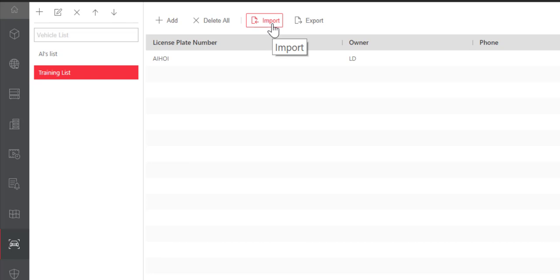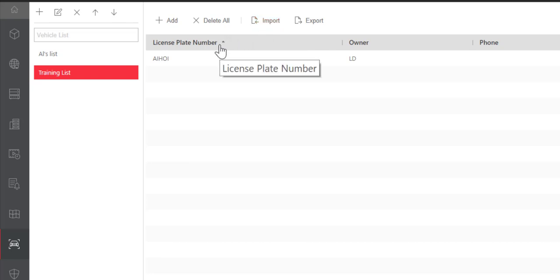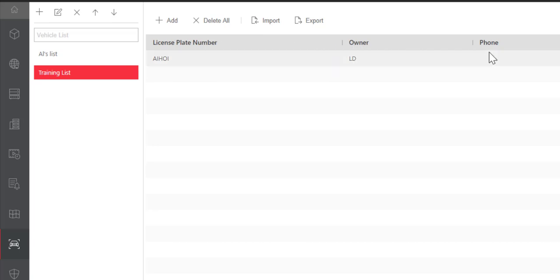For importing vehicles, we're going to use a CSV file with the appropriate information: license number, owner, and phone number.